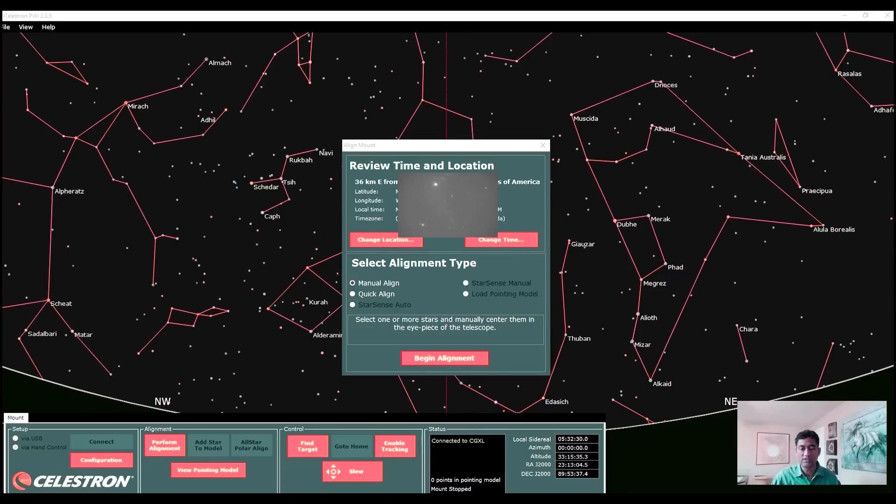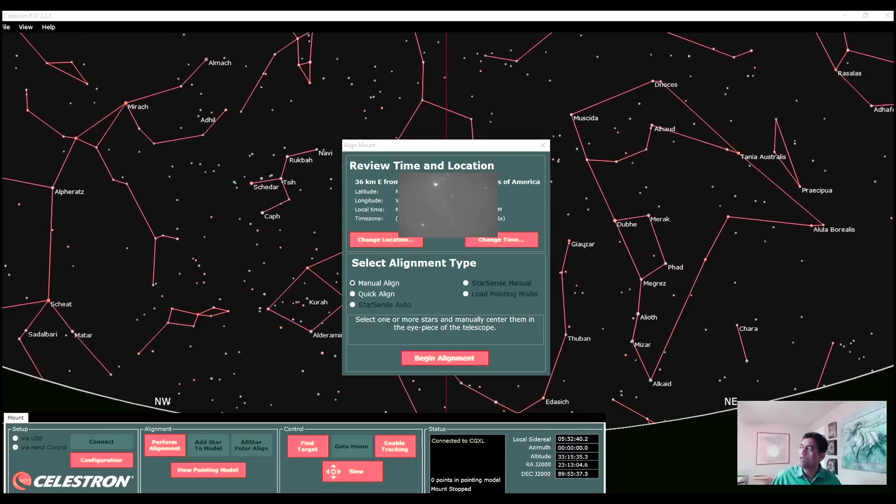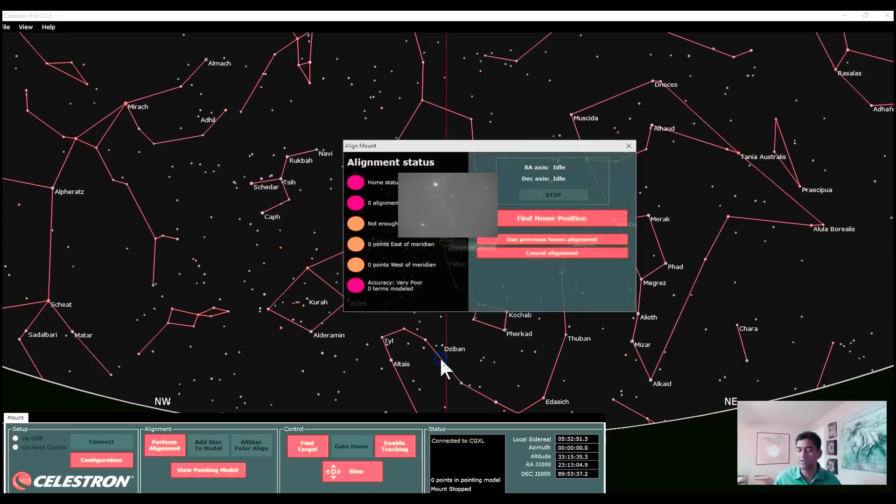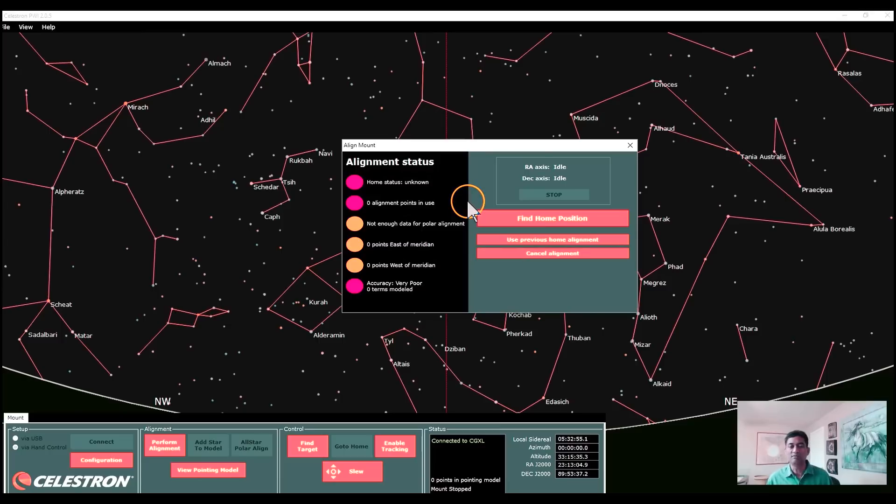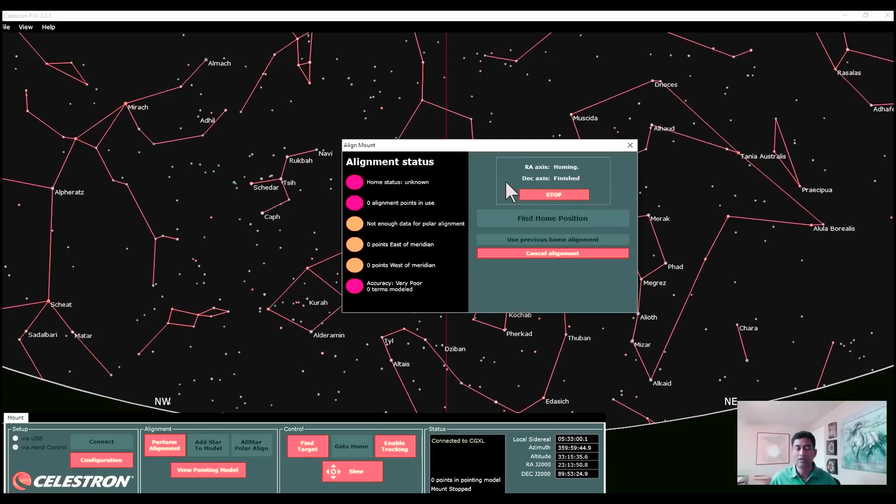Look at these choices here. It says manual, quick align. Quick align is the same as that we use in the mount. Manual align is the one that we need to use. Once you complete manual align here on the software, your hand controller now is also ready to go. I'm just playing around with it for the first time. Based on what I read on the left hand side, everything should turn green.